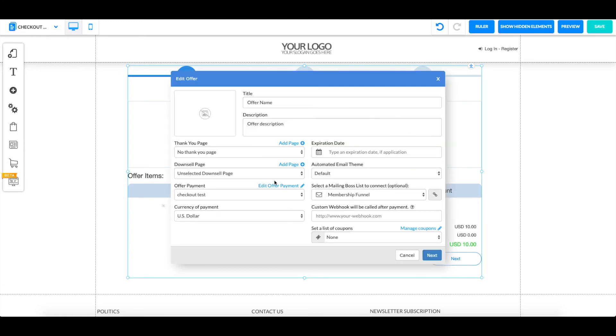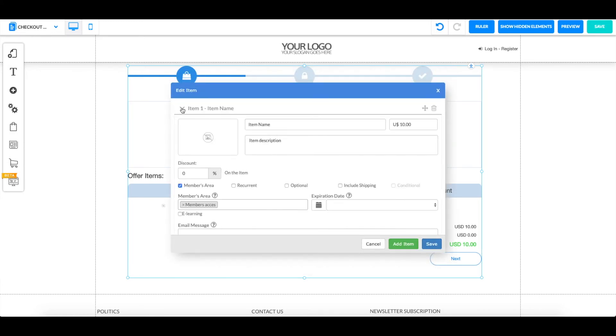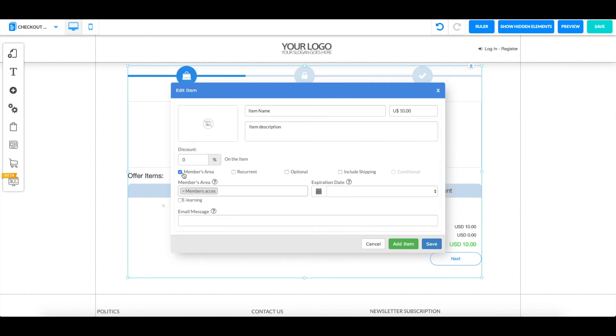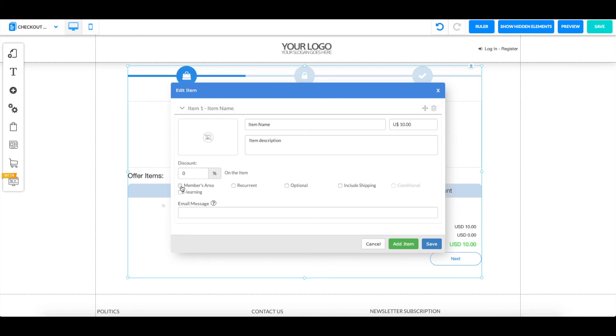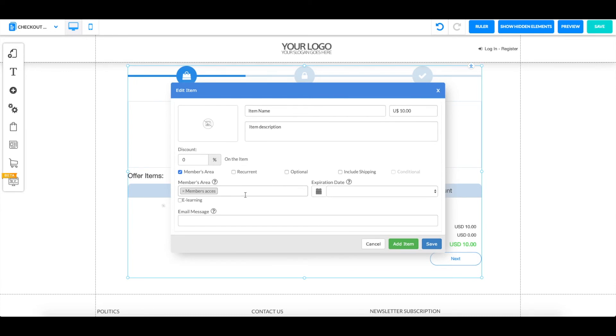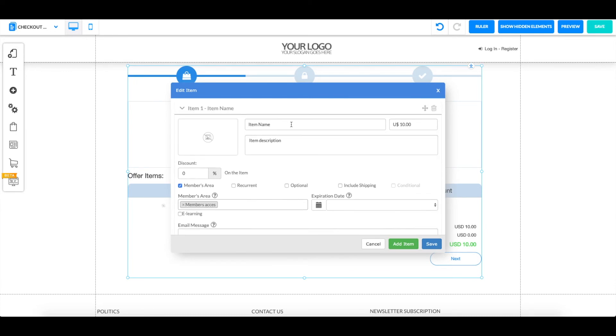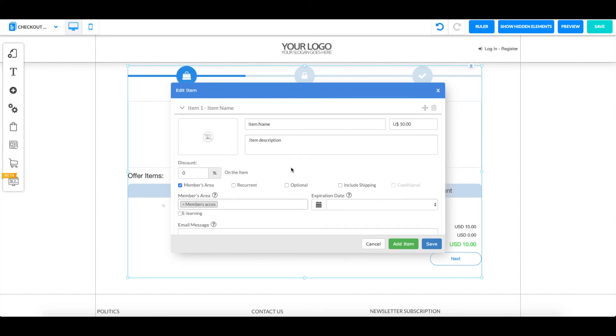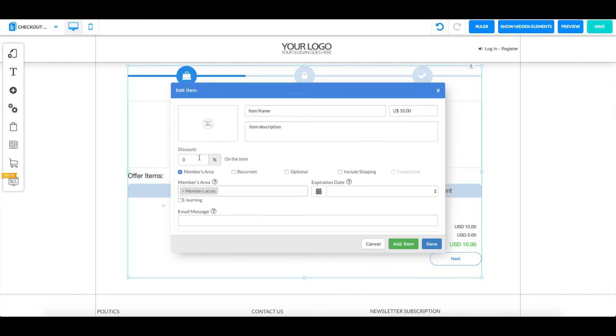Once you're done setting up your checkout, you can click on next and you can see your item name right over here. This is where you're able to see that it is connected to your members area. You can change the item name, the price, the description, and also if you want to put a discount over here.